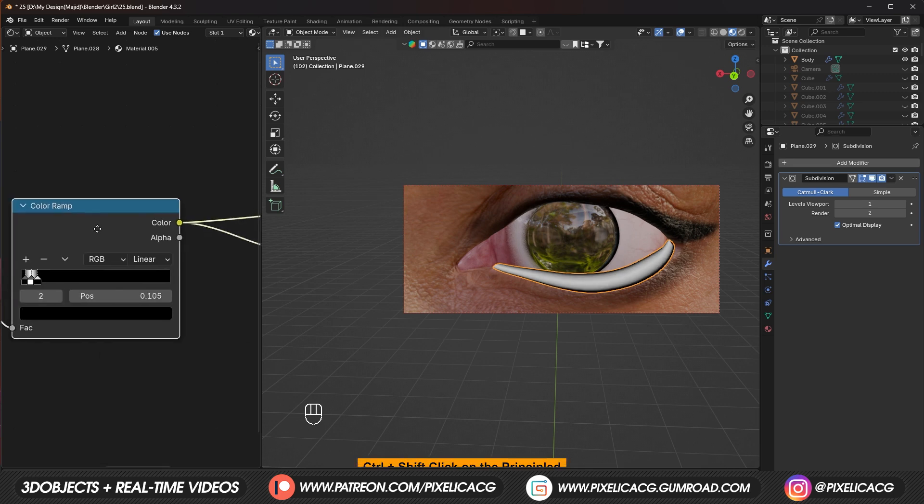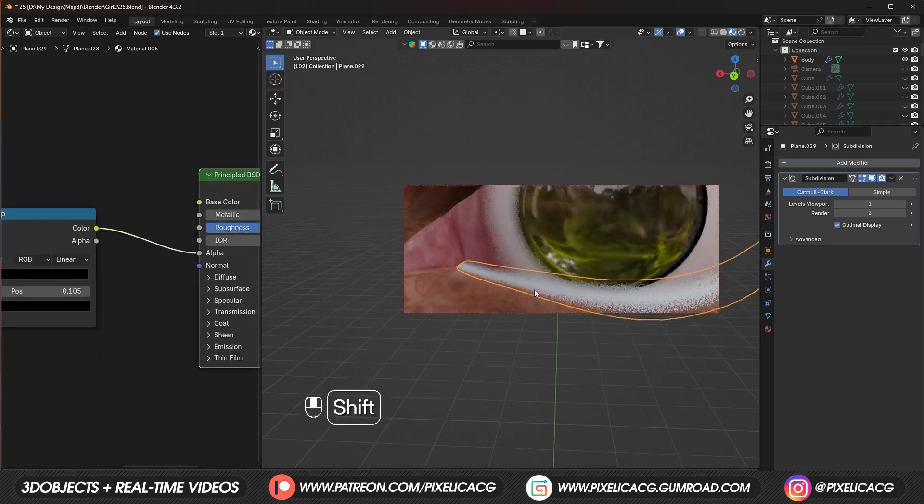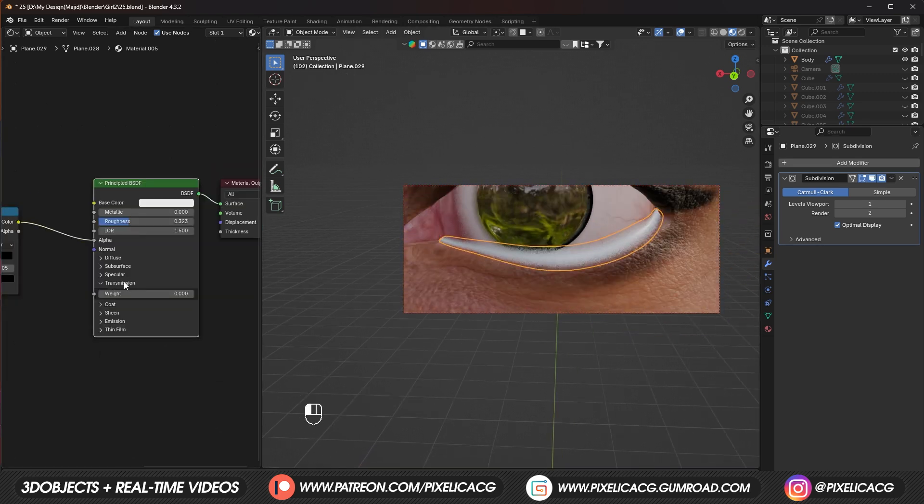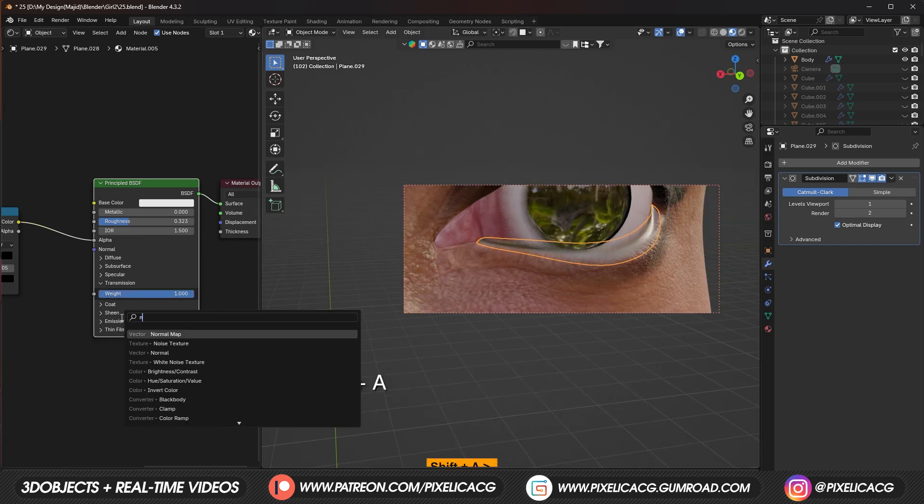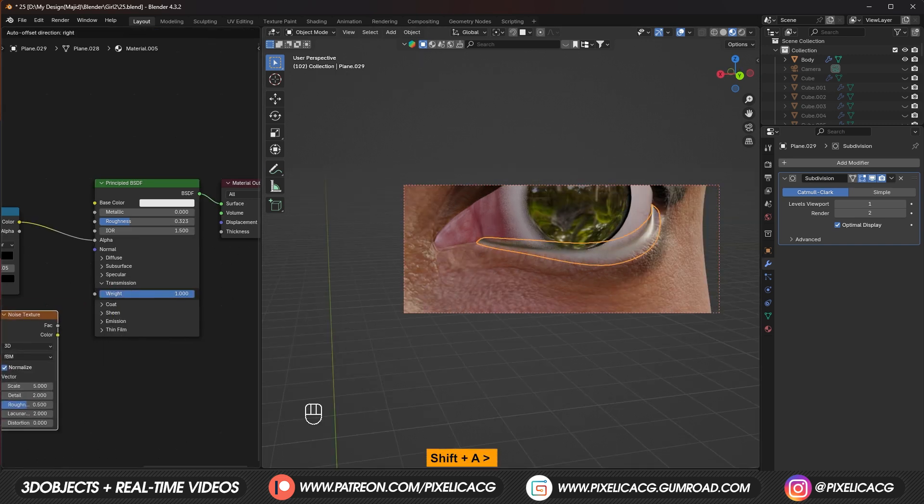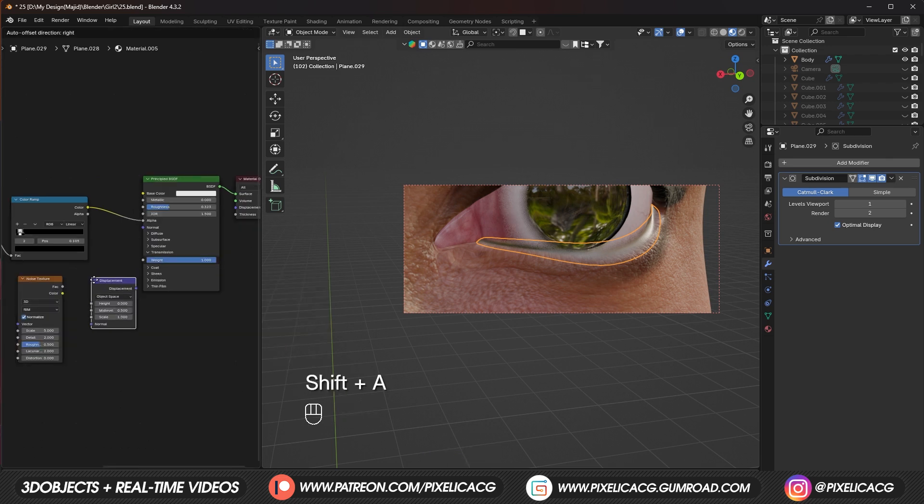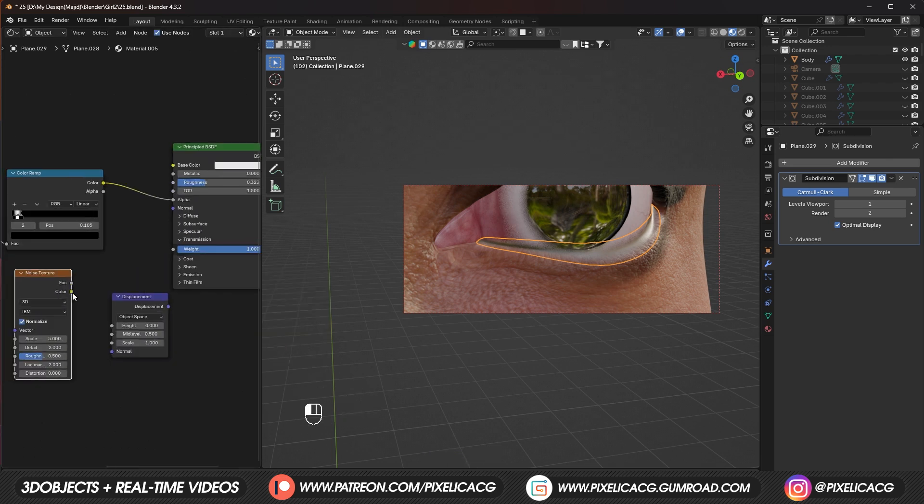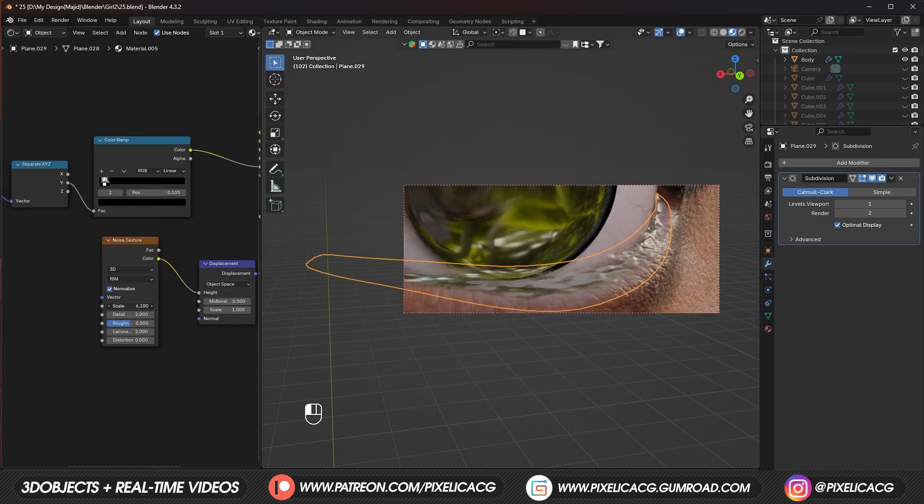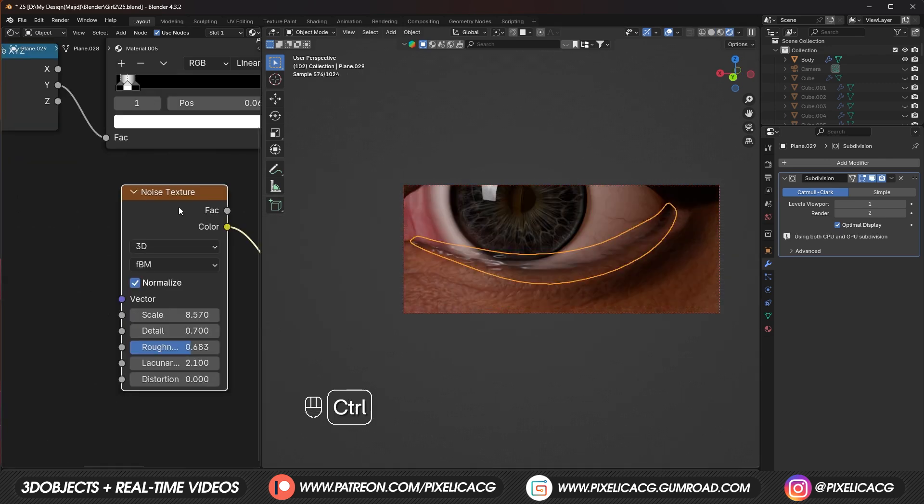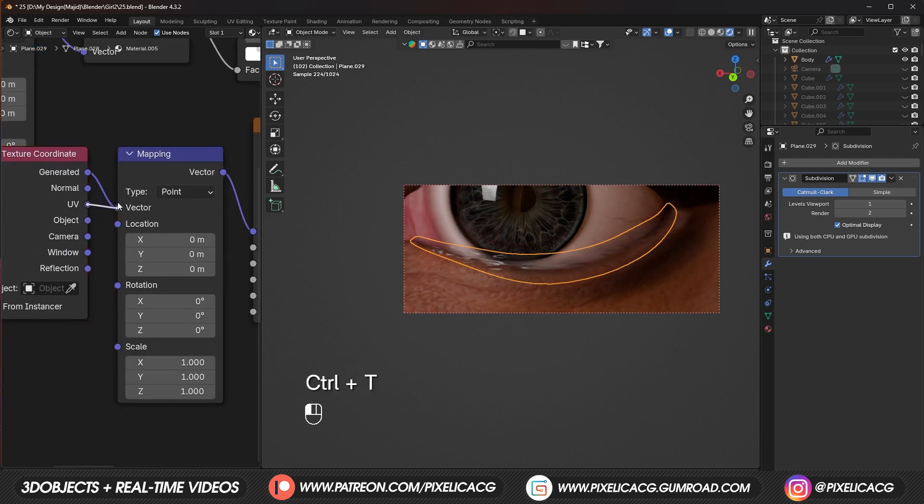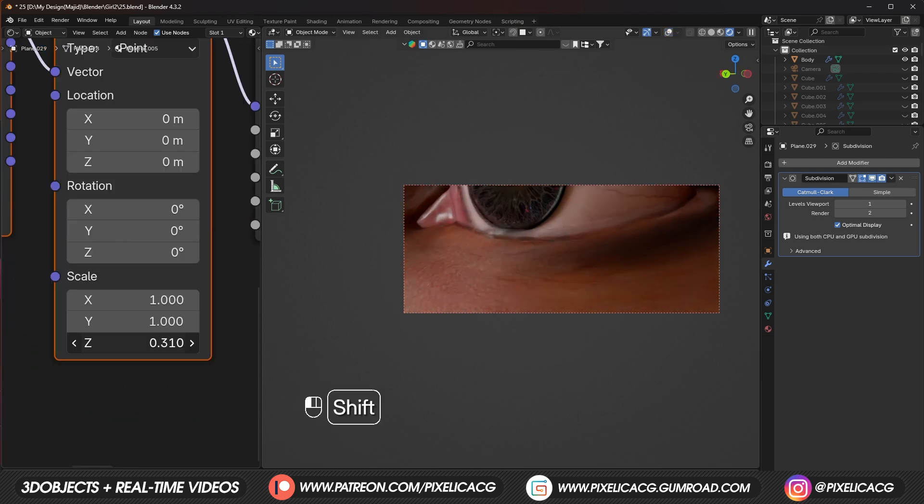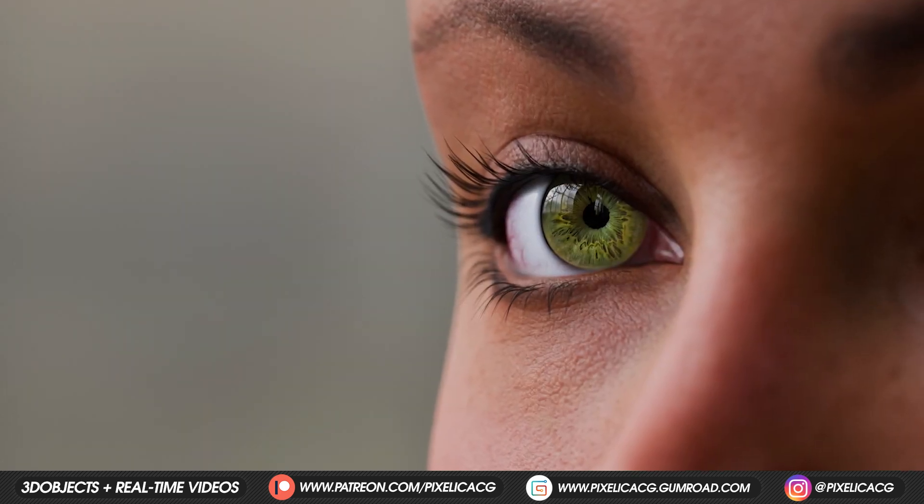Now Ctrl shift click on the principal shader so we can see it. Then under transmission, increase the weight to the max. To add that watery effect, add a noise texture and add a displacement node. Connect the noise to the displacement and displacement to displacement. Use the values on the noise texture to change the scale and other things. If it's too stretched, you can Ctrl T on the noise texture and use the scale of the mapping to fix the stretched parts. And this is how it looks at the end.